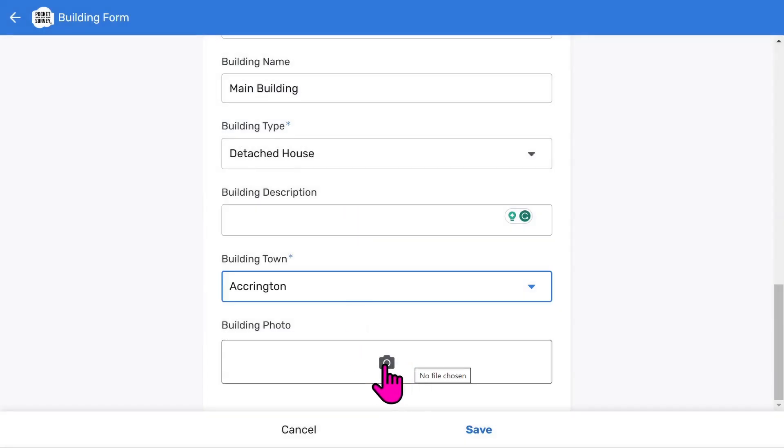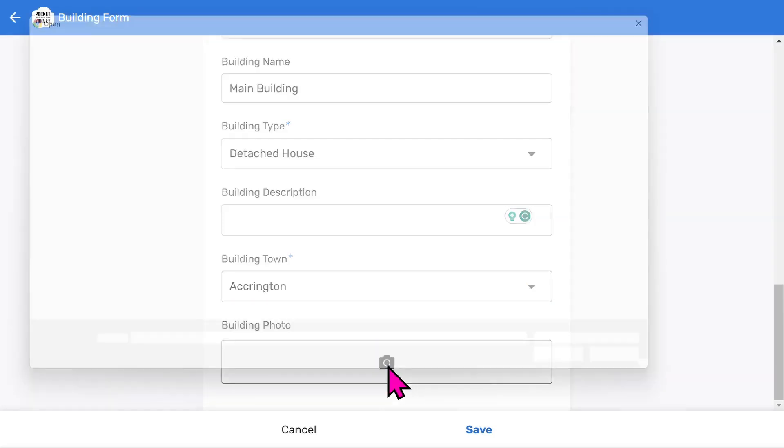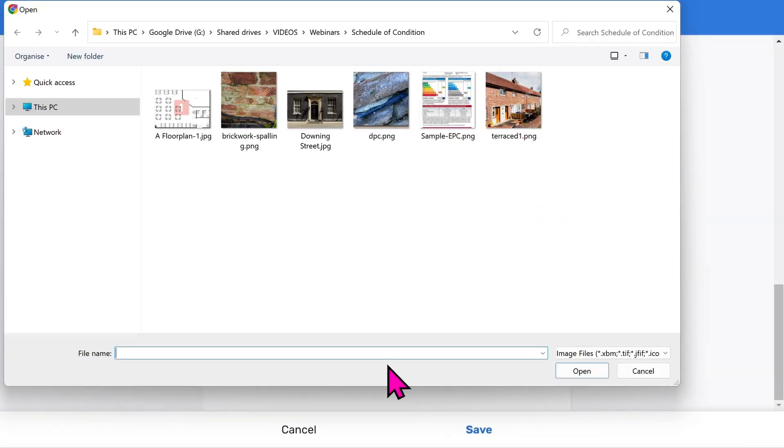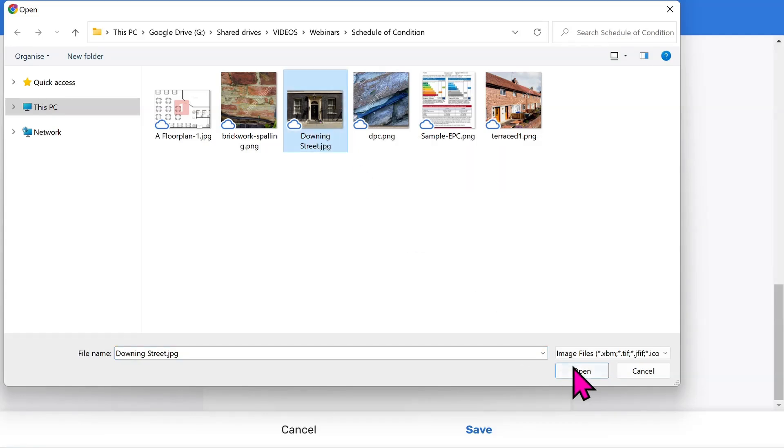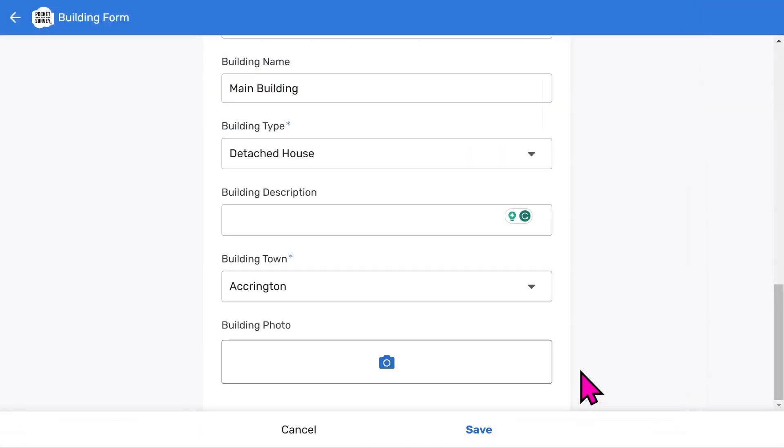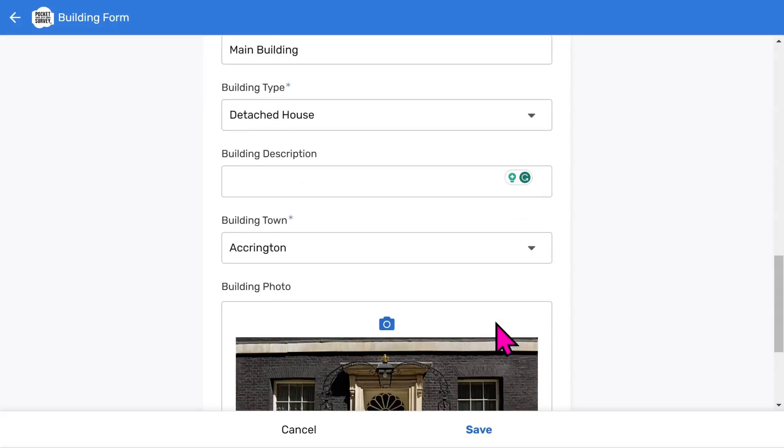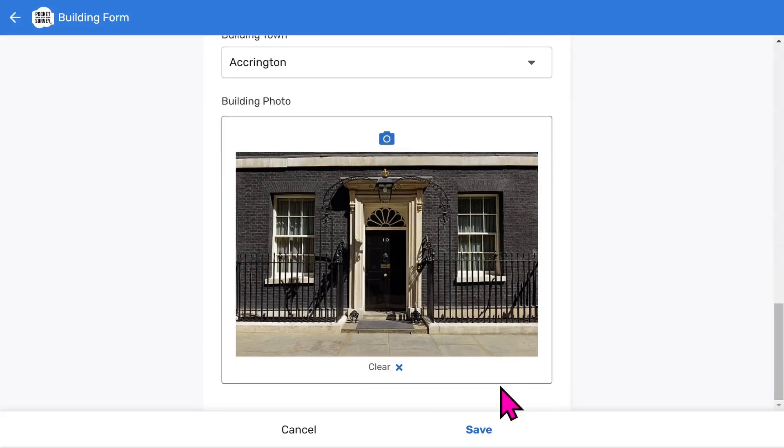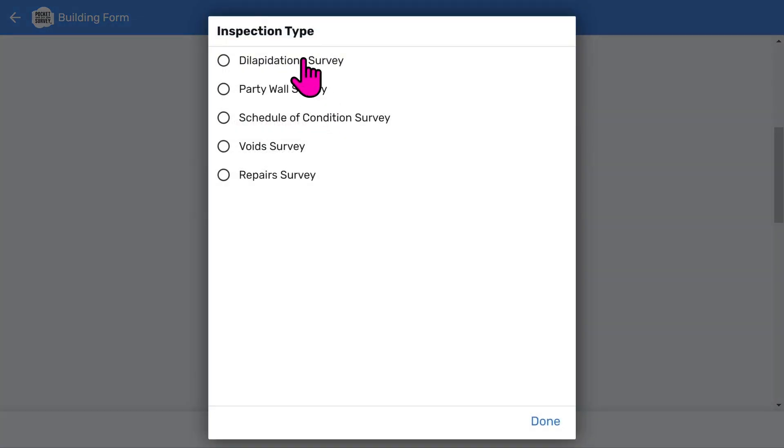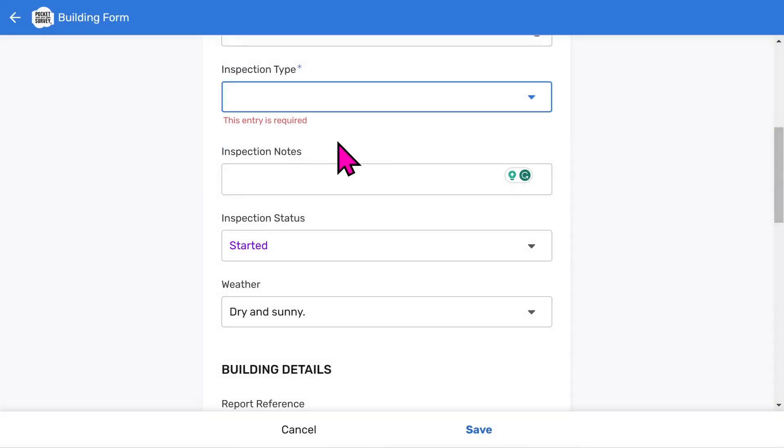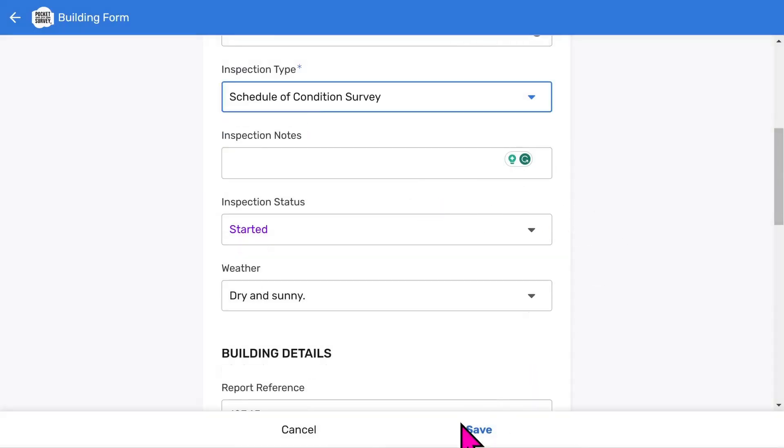Your reports will look much better with photos and Pocket Survey makes this easy for you. So let's take a building photo. I'll choose one that I've already taken because I'm using a desktop computer, but you would snap this on site directly from your camera. That's the photo added to the front page of your report. You use a similar approach when taking building item photos. Then choose save. You'll notice it's prompted us to choose which inspection type to use since it's a mandatory field. Choose an appropriate inspection type, then save to add your report to the buildings list.